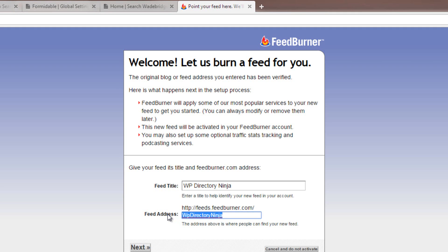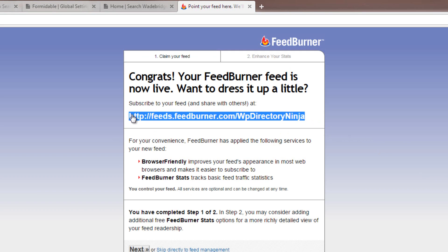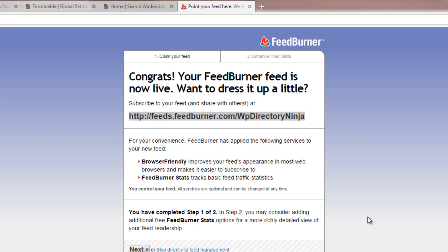You can change the next part of the feed address to suit yourself. When you're happy, just click Next. Your new FeedBurner feed address will then be presented, and this is the one that you can share with other people along your directory. You're now ready to go to Step 2.